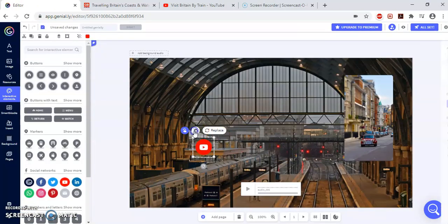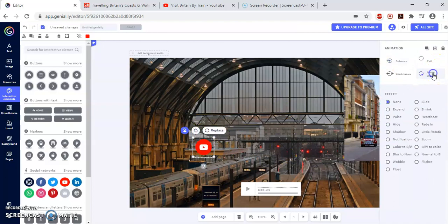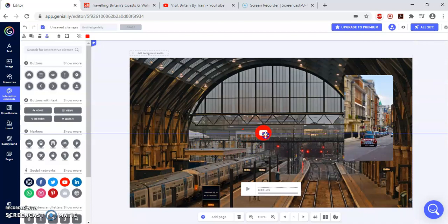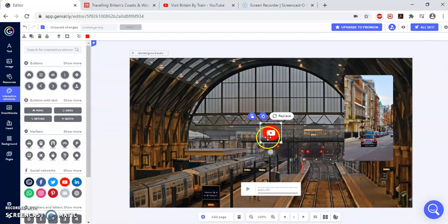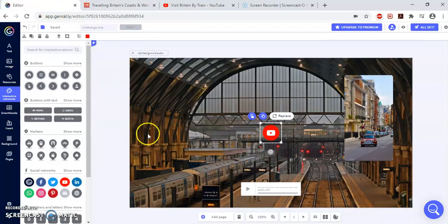Now again, I give an effect. I like the mouse. And I like to zoom it. I'm going to place this here. So then students, when they click, they have access to this video.